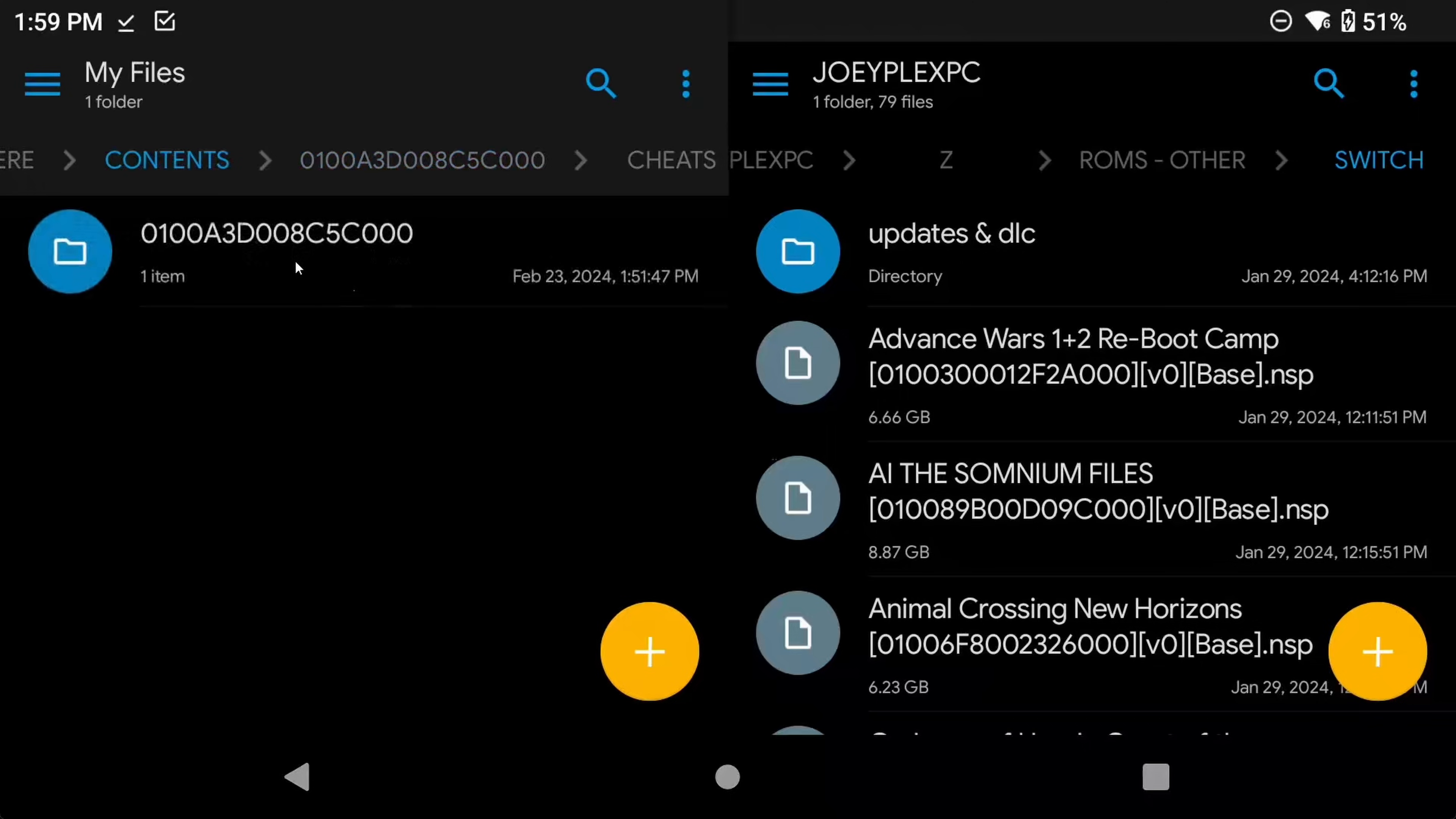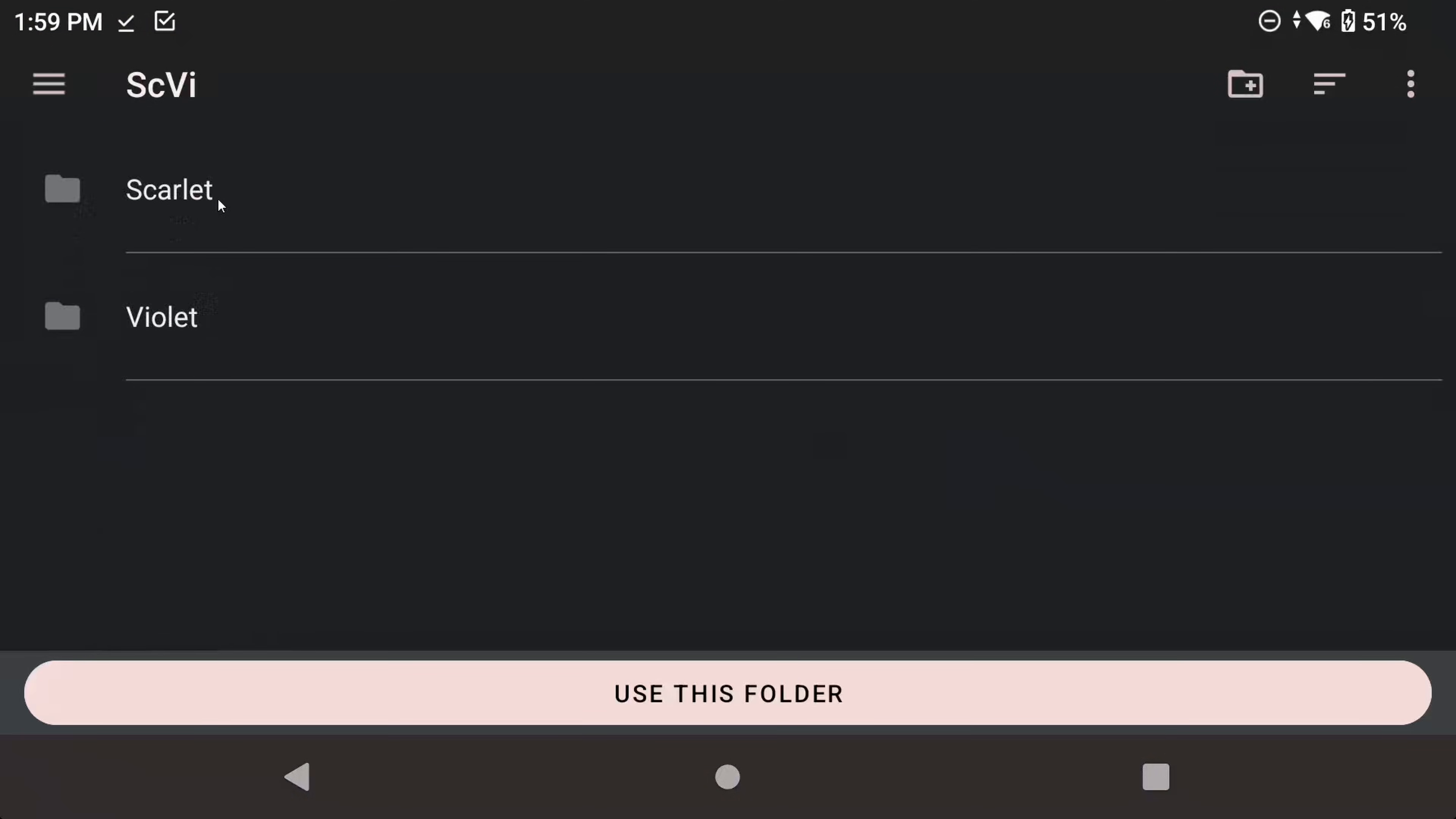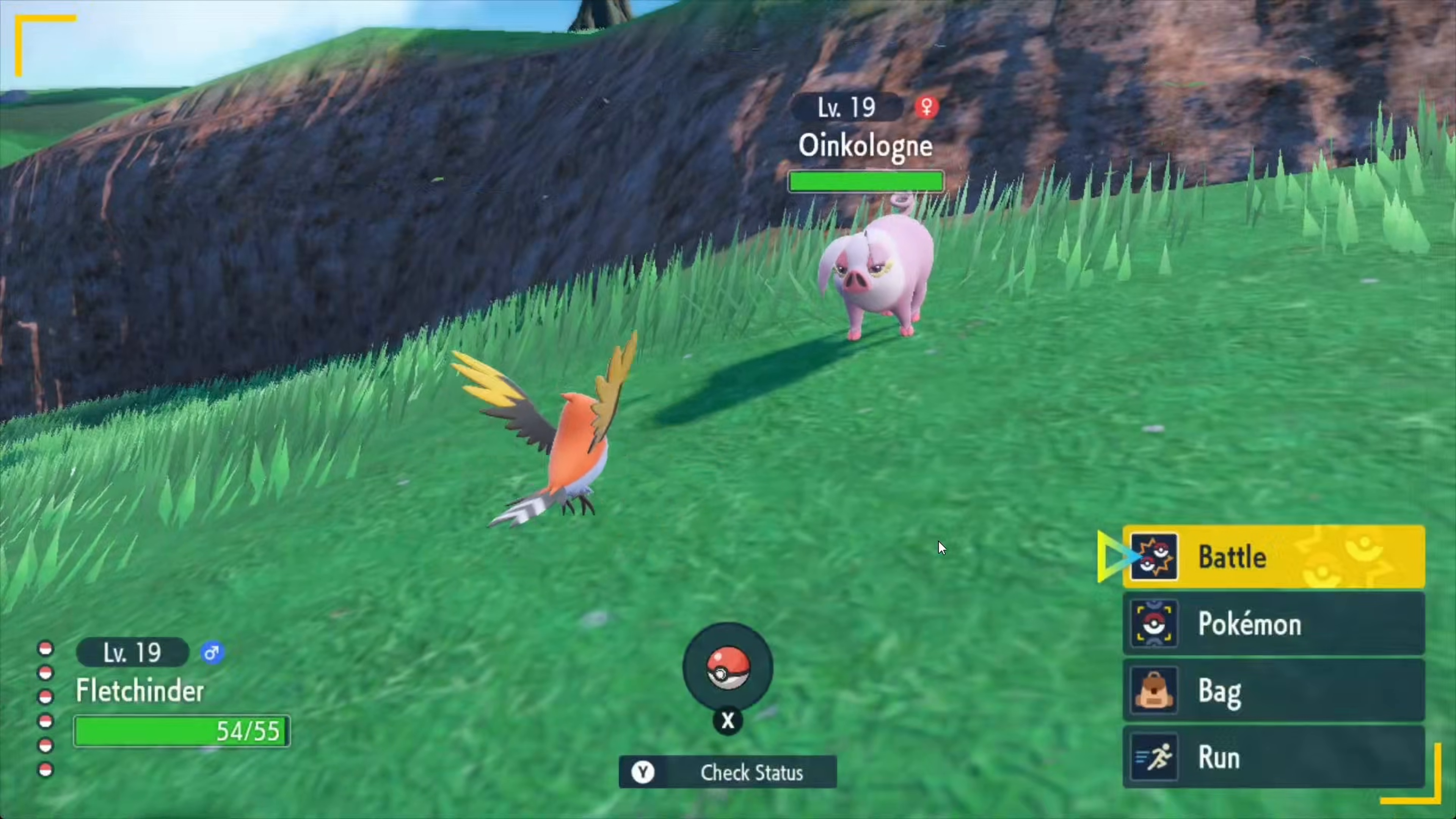Rename the Title ID folder to Force Shiny On, just to make things easy. Head back to Yuzu, Add-ons, and install that cheat the same way that we did the mod. But we're going to select the Force Shiny On folder. Open the game and get into a battle to see if it worked. And it did. Do these steps to add any cheats that you want.